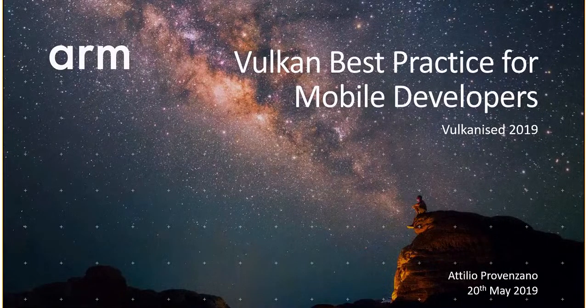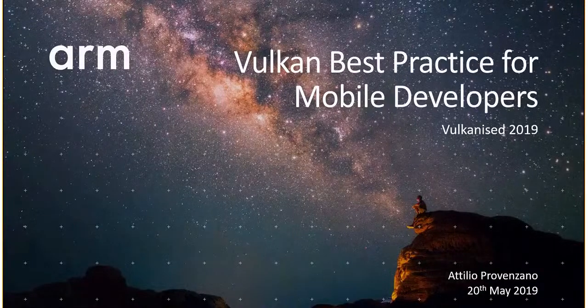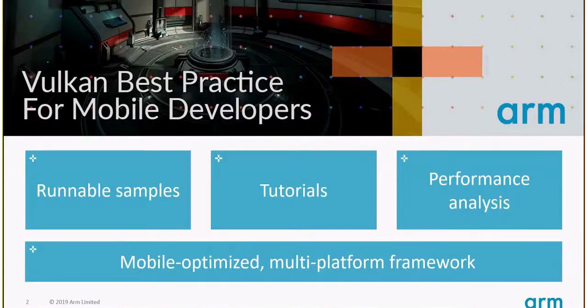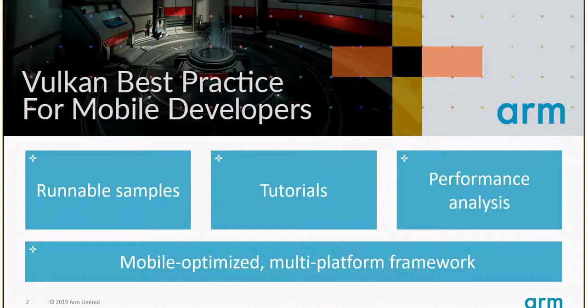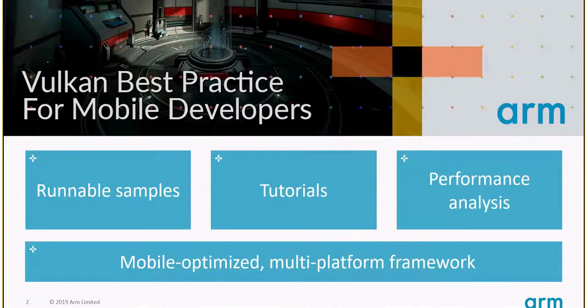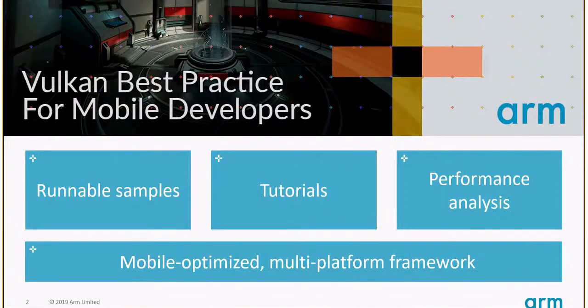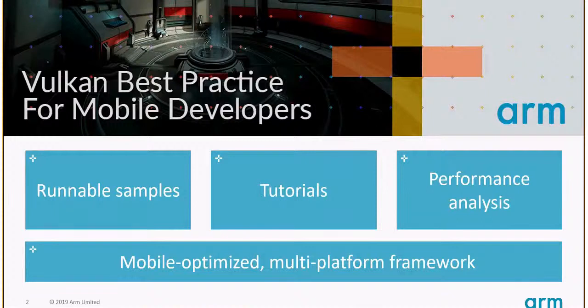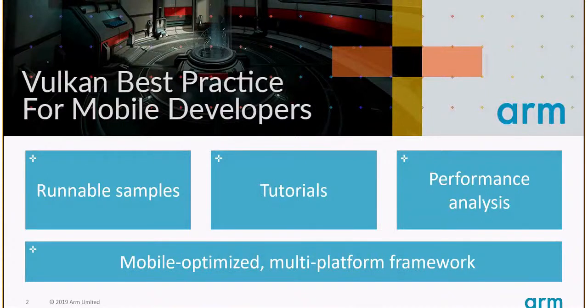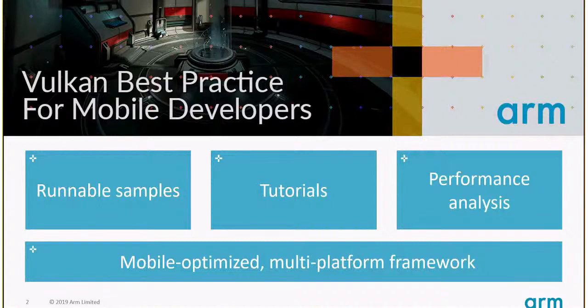That's why we released a project called Vulkan Best Practice for Mobile Developers. It consists of runnable samples which show both the good and the bad practice. You can toggle between them using buttons on screen. Those come together with tutorials explaining the details, and there's performance analysis built into the framework.